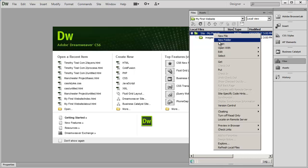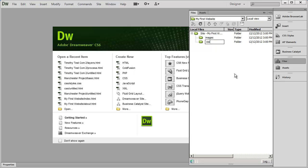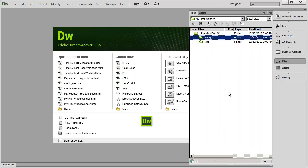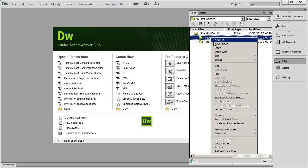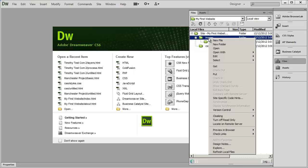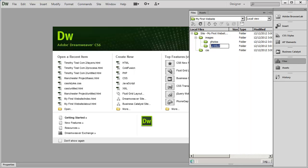Another folder that every website is going to have is a folder called CSS, and that's going to be where all of our cascading style sheet files go. Don't worry if you don't know what a CSS file is — just know that now we have a folder to put them into. You can also create folders inside of folders. For example, if I right click on Images and select New Folder I could create 'photos' and another folder called 'illustrations,' organizing content even further.